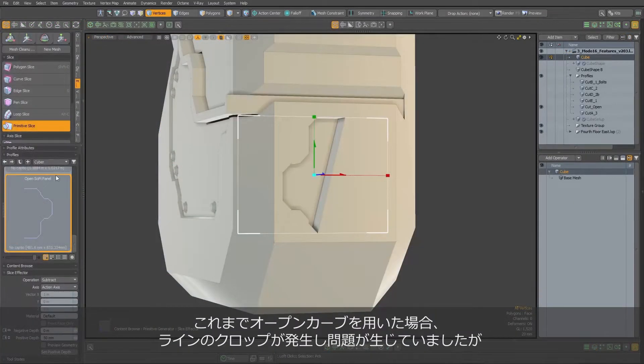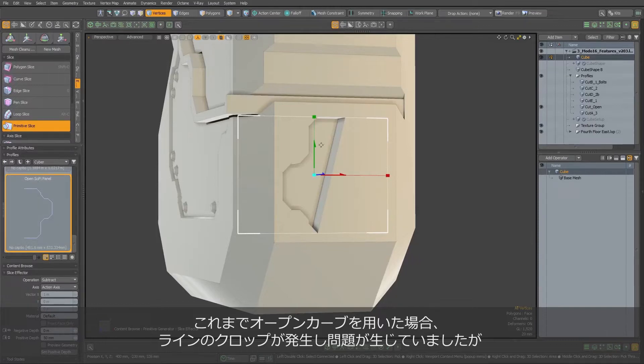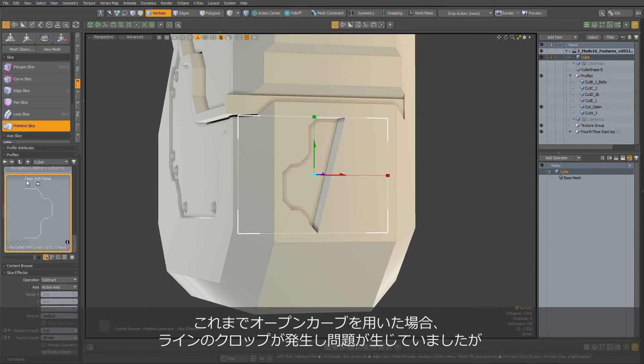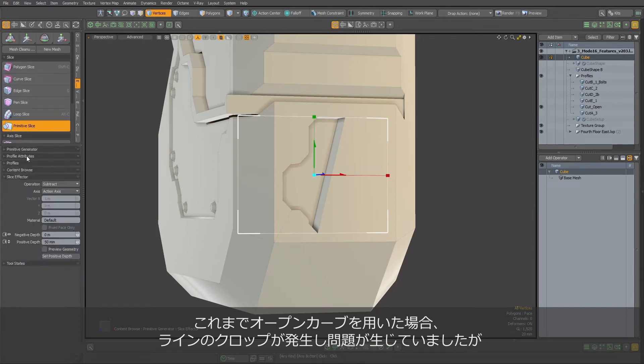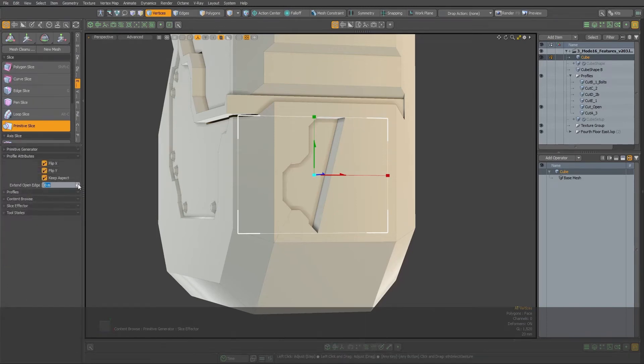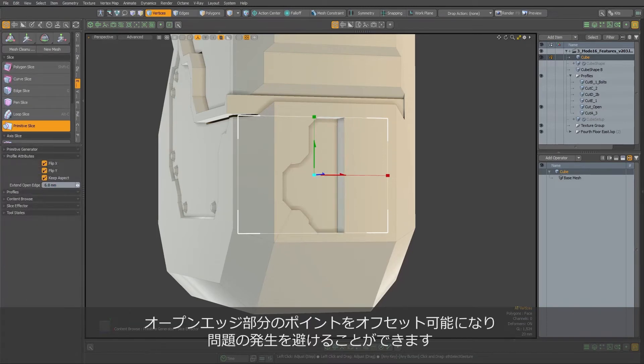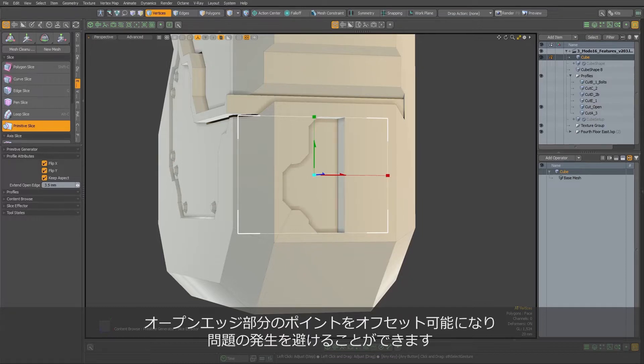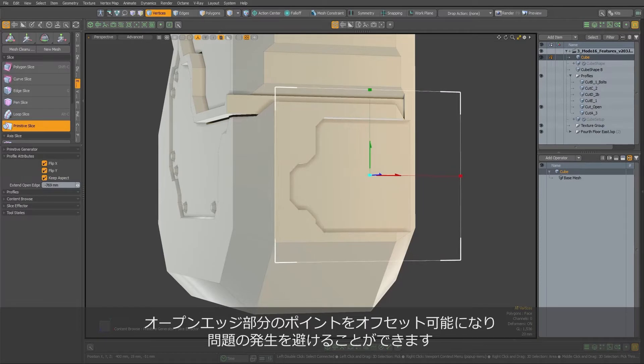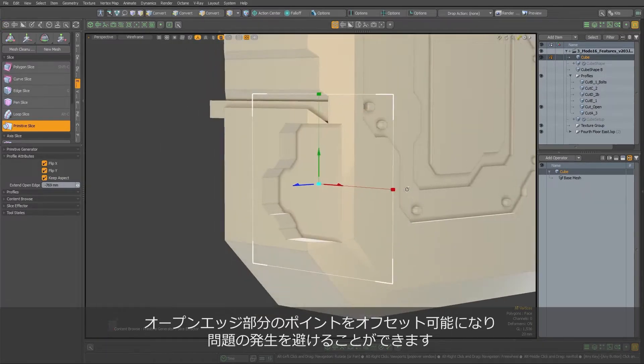In some cases, profiles we use for cuts are created as Open Curve. This can sometimes cause issues where shape is cropped by line defined by its ending points. This is however in the past, as now we can control offset to those ending points, effectively removing any issues by controlling the Extend Open Edge value.